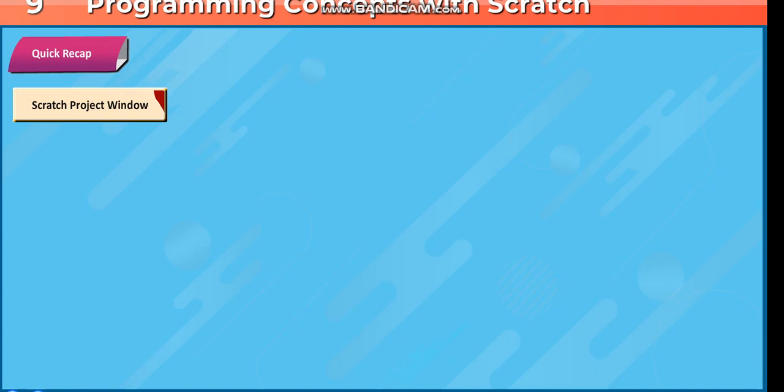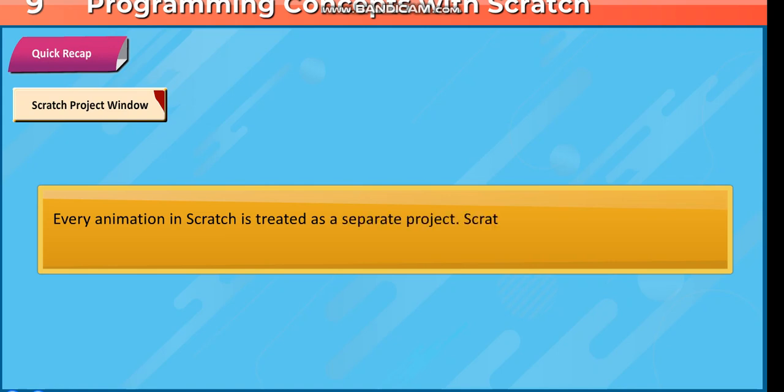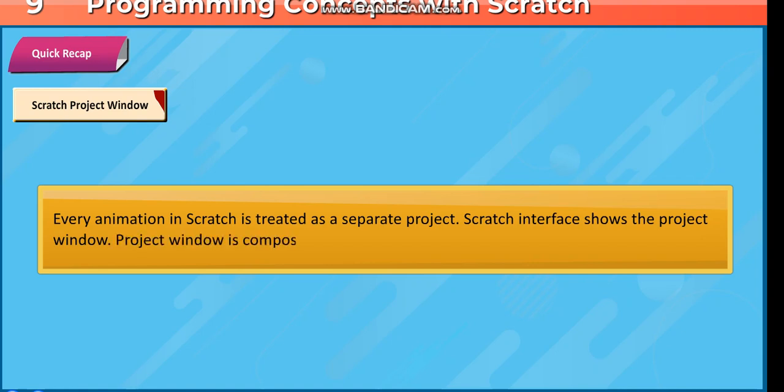Scratch Project Window. Every animation in Scratch is treated as a separate project. Scratch interface shows the project window. Project window is composed of following main parts.